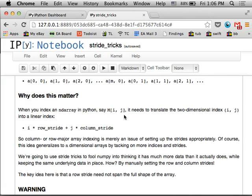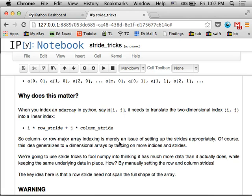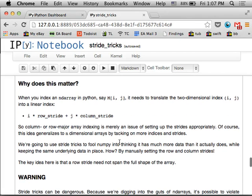More generally, if you say I want to index my array at i, j, what it's going to do is take i times the row stride, so that's the number of bytes in your row, plus j times the column stride. And then if you have more indices, it's just going to be k times the depth stride, and so on.